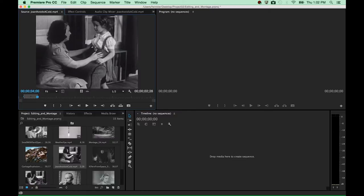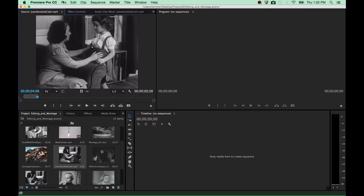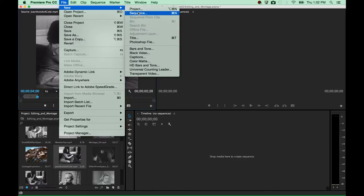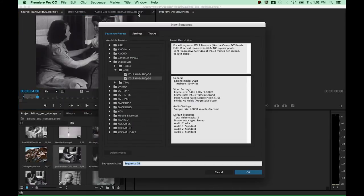Now that I've made my first selection, it is actually time to create a sequence that this selection becomes part of, so we can finally export our video composition — our video remix. Rather than creating a new sequence based on the settings of the source file, I would actually like to create a new sequence from scratch using the File > New Sequence command.